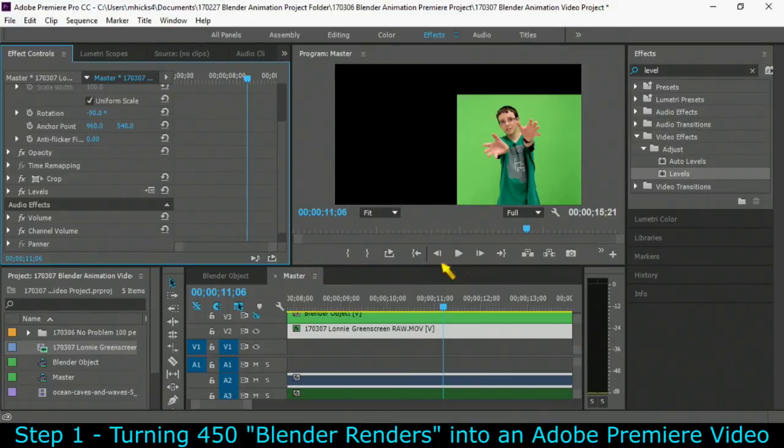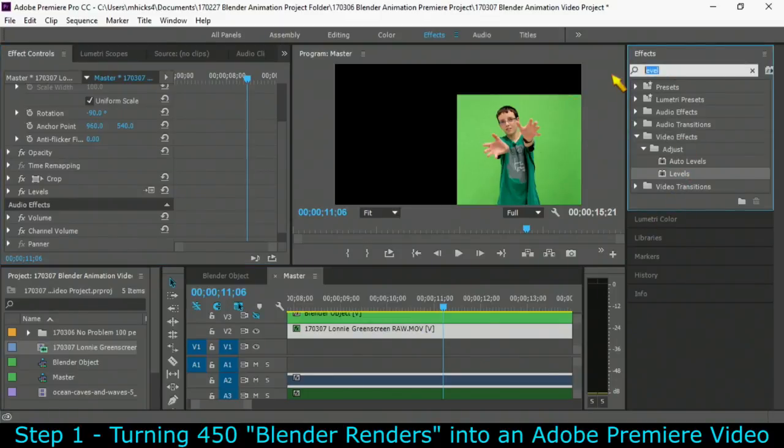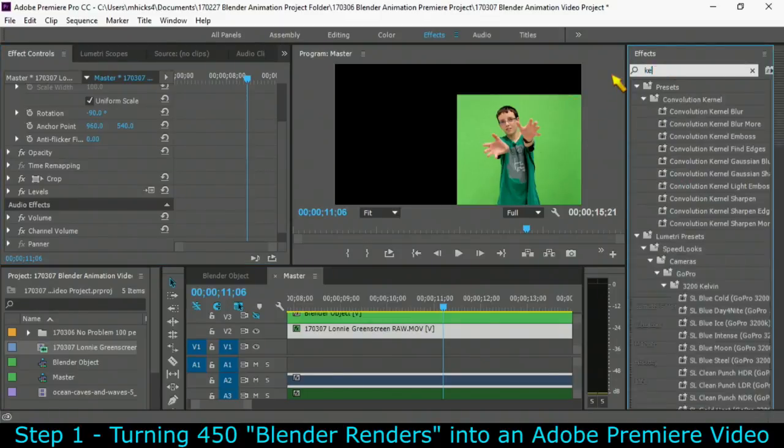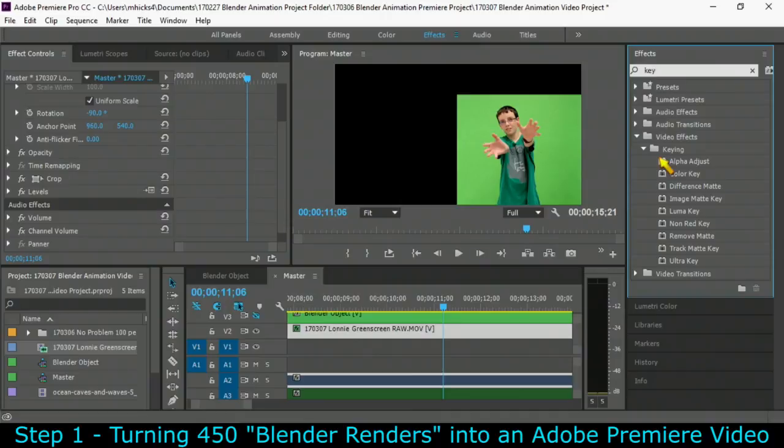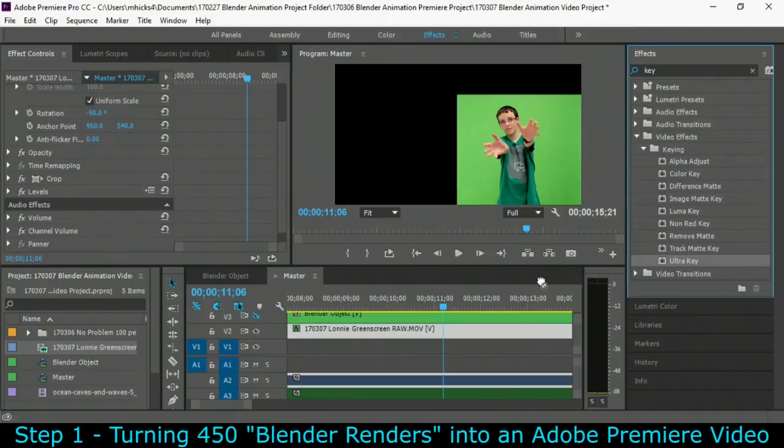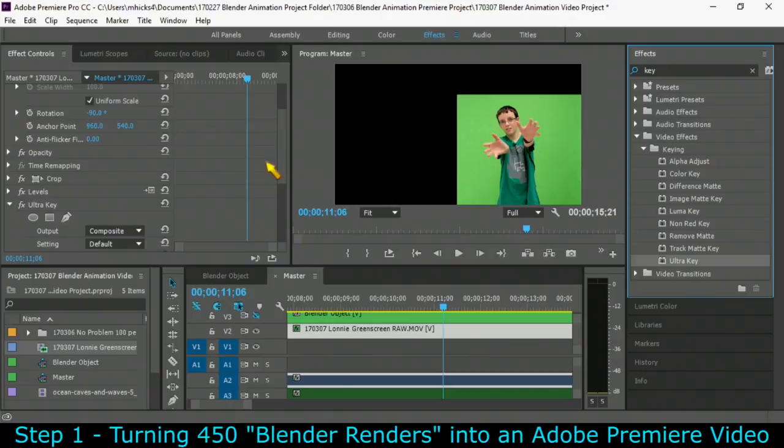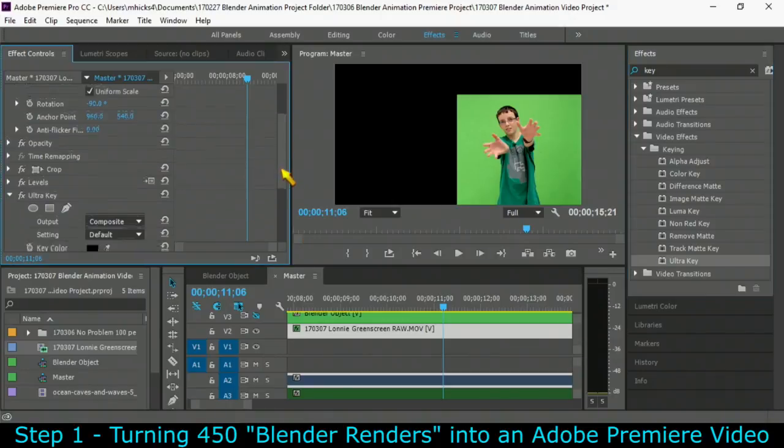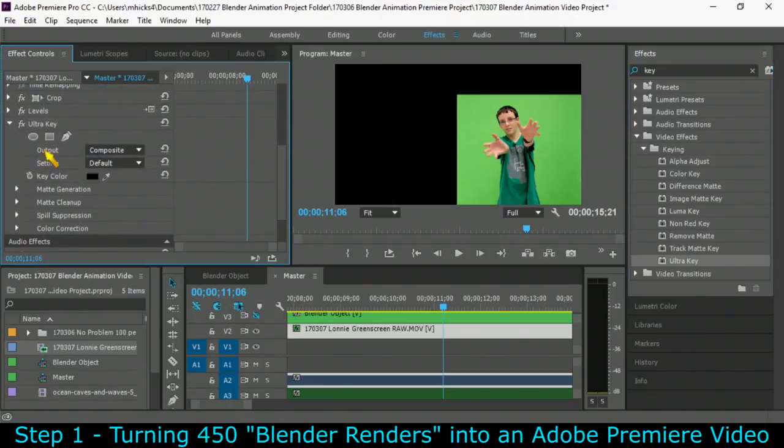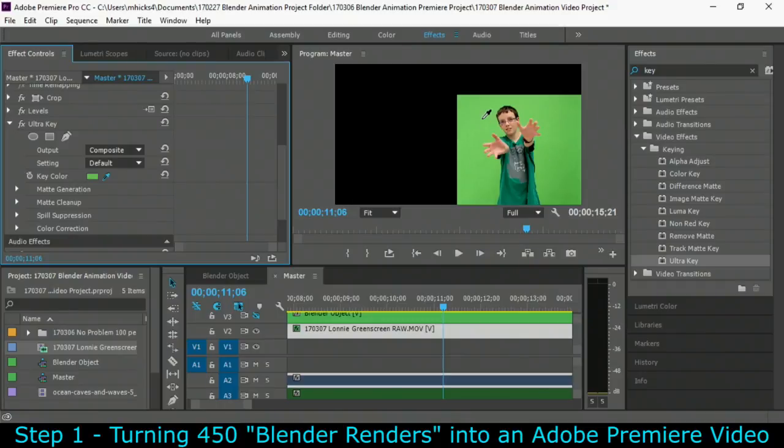So next we're going to get rid of that green. So let's do that. We're going to do that with something called a key. And there are many different kinds of keys that will delete things for you. I'm going to try this ultra key. It seems to be working pretty nice. Even though he has a green shirt on we should be able to use the ultra key settings here to get rid of this green. I tend to go with the darker part.